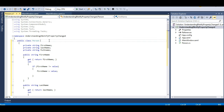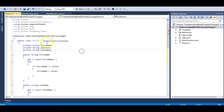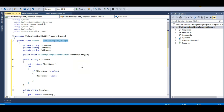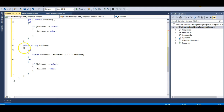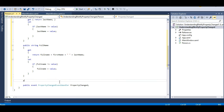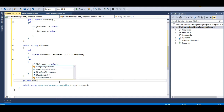To implement INotifyPropertyChanged, we first need to import the System.ComponentModel namespace. Then implement the interface — you will get a PropertyChanged event. This interface has just this PropertyChanged event, which is raised whenever the property changes. Let me move this event to the bottom to avoid confusion, and then we will raise this event whenever a property changes. To raise it, we write a helper method.